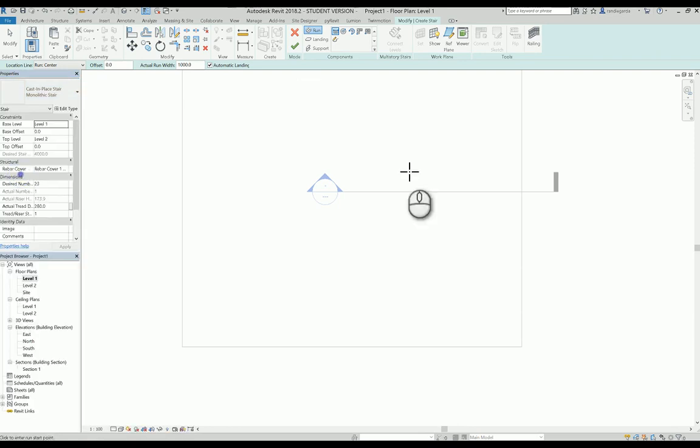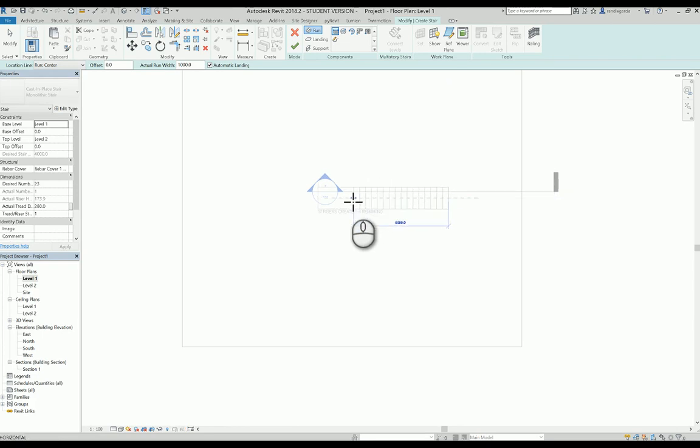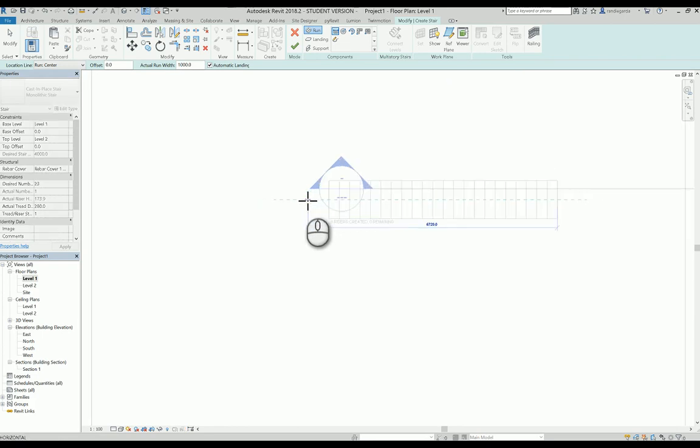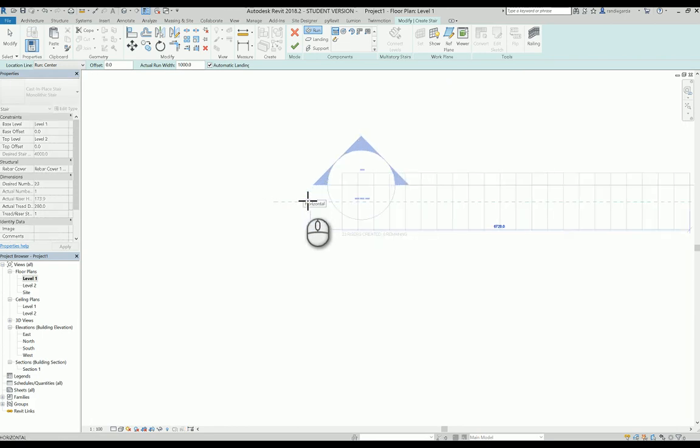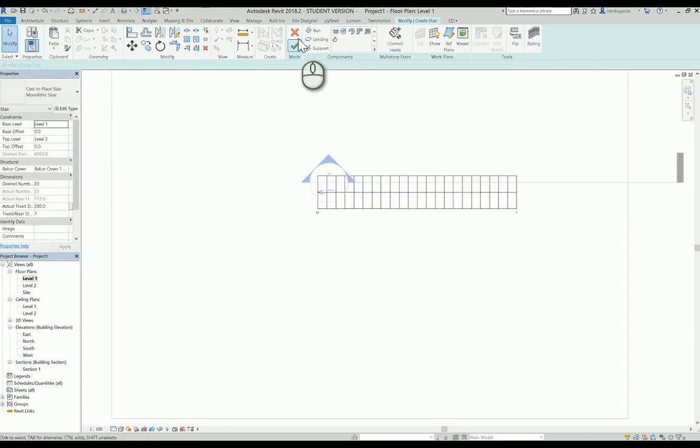I'll pick this one and I will click from here up to the end. As you can see, 23 rises are created and 0 remaining, meaning to say that this is already created in a correct way. If I click this one, I check.